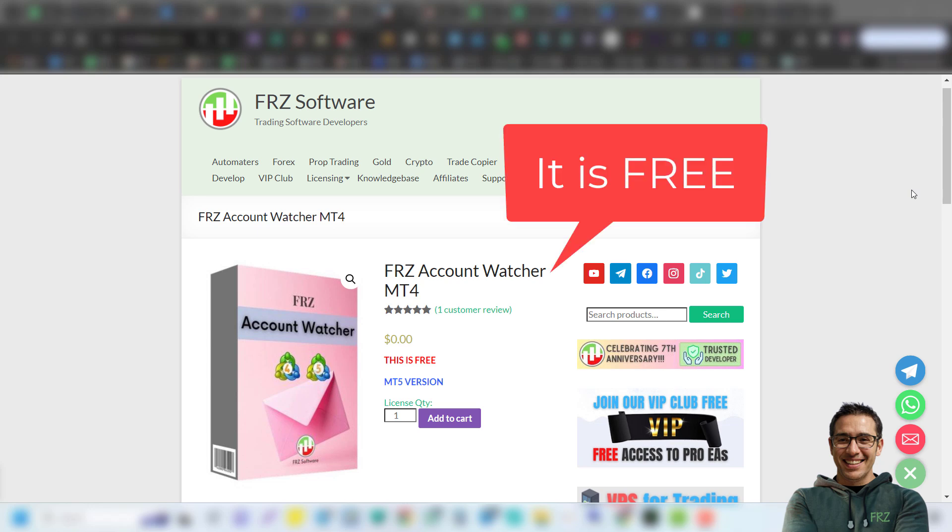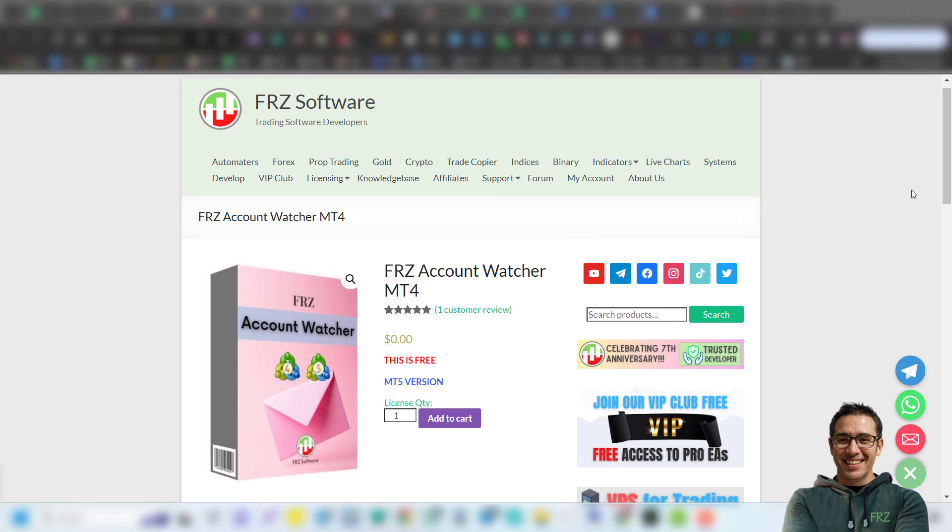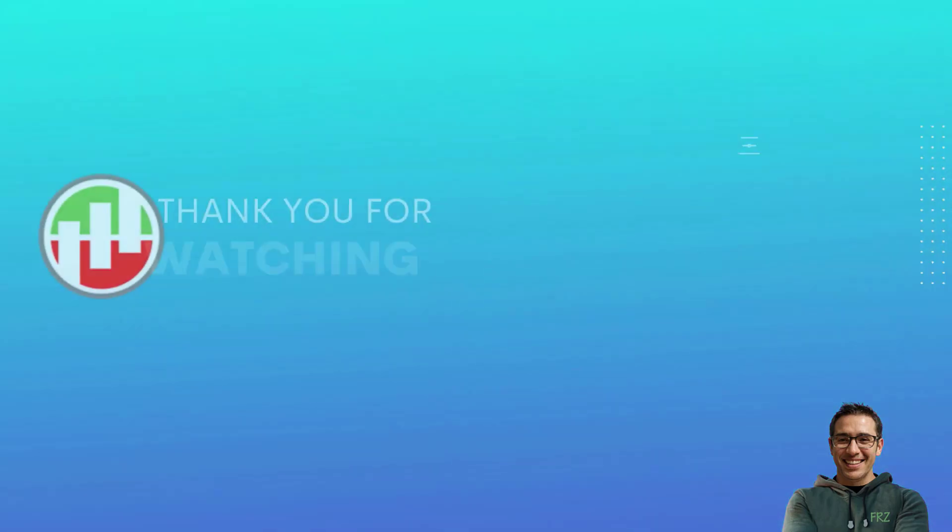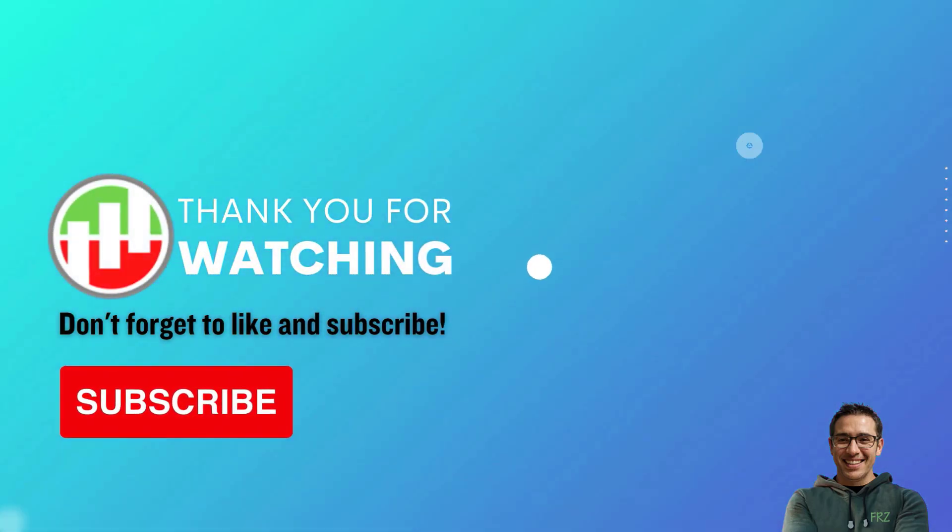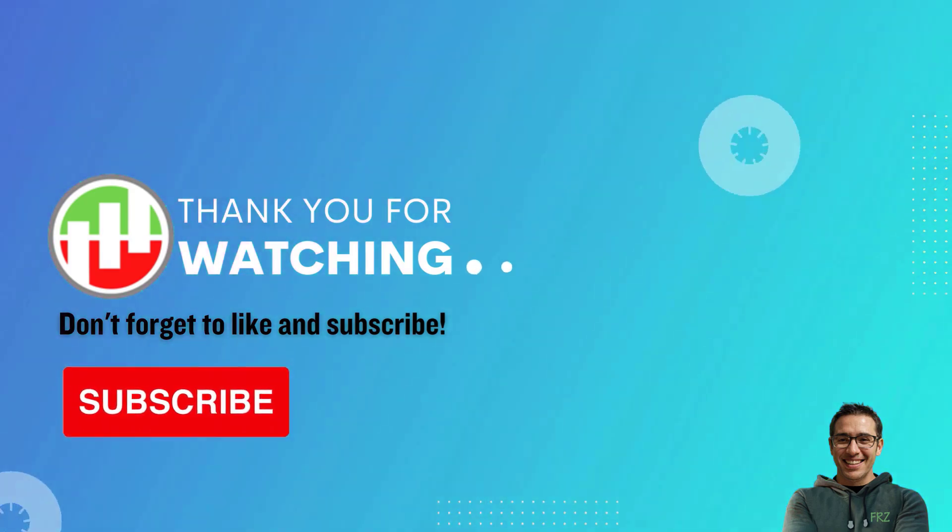If you have any questions, drop them in the comment section below. Do not forget to subscribe to our channel to get similar free stuff in the future. That's all for today guys. Thanks for tuning in and see you around.